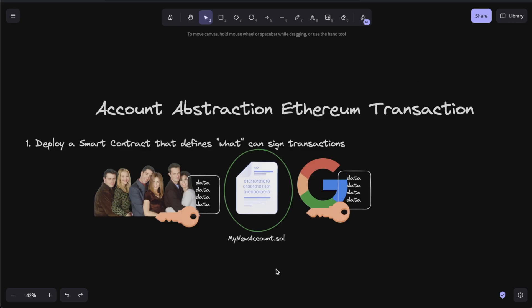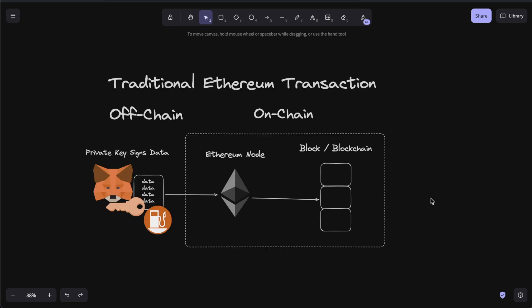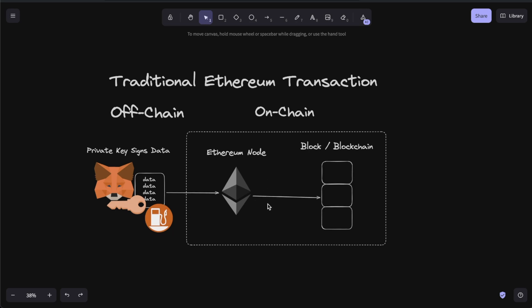This smart contract will be your new wallet — you will have a smart contract wallet. But how do you send a transaction through your smart contract wallet that is deployed? Traditionally, you use your MetaMask, use your private key to sign some data, and then you send it to an Ethereum node. Now the main difference is you are no longer sending your signed transaction to an Ethereum node — you're going to send this someplace else.